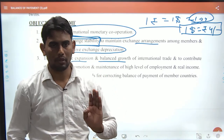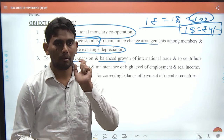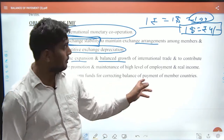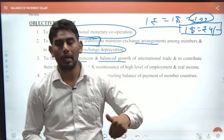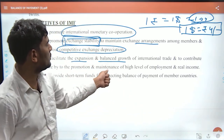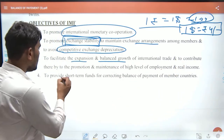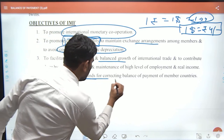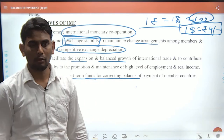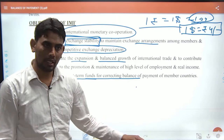The worldwide economy has three pillars: WTO, IMF, and World Bank. WTO coordinates IMF and World Bank. In international trade, every country has a share — the promotion and maintenance of a high level of employment and real income is the most important objective. Another key objective is to provide short-term funds for correcting the balance of payments.